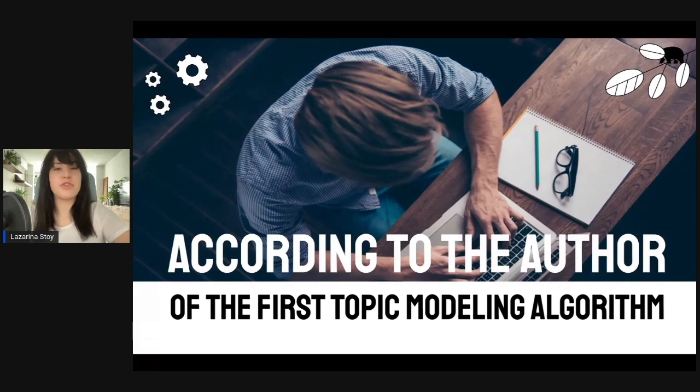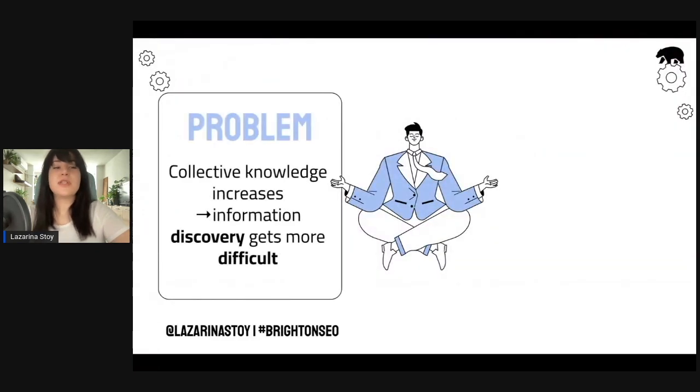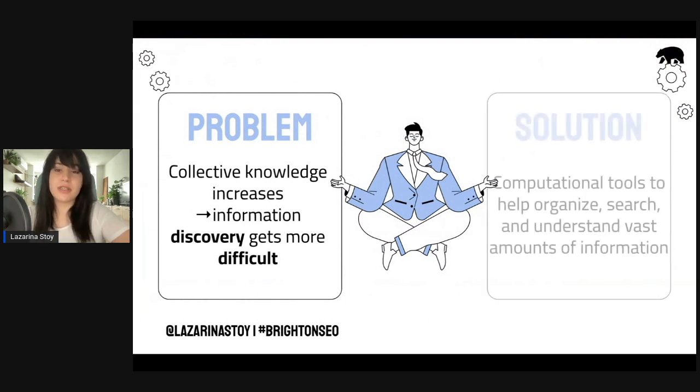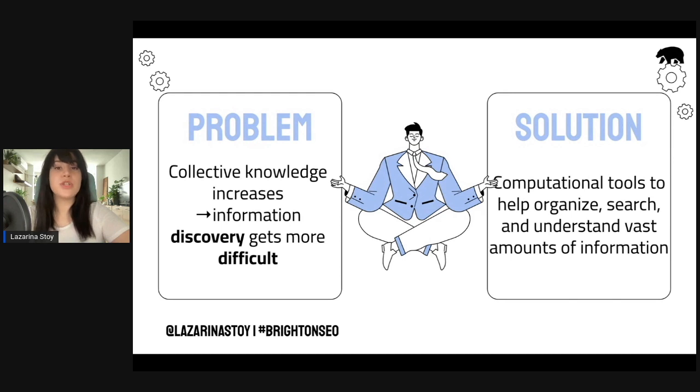According to the author of the first topic modeling algorithm, there was a problem. As collective knowledge increases, discovery of information gets more and more difficult. The solution, in his opinion, was that computational tools can be implemented to help organize, search, and understand these vast amounts of information.